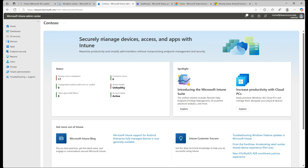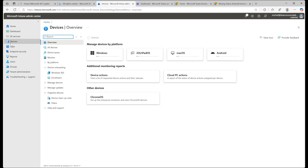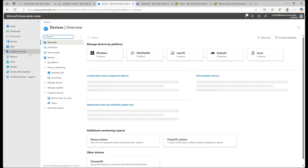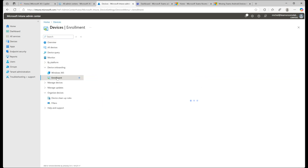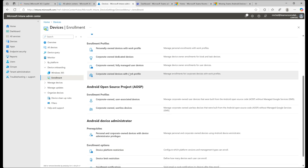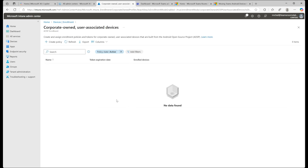Let me show you how to do this in less than 30 seconds. Go to intune.microsoft.com, select Devices from the left menu, then come down to Device Onboarding and select Enrollment, then go to Android. Now scroll down until you find Corporate Owned User Associated Devices and simply select Create Policy.